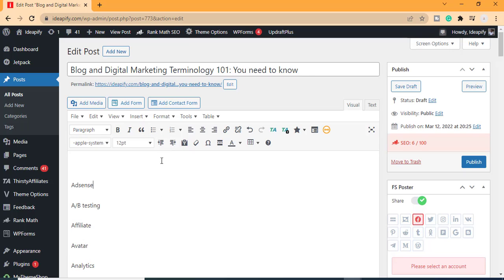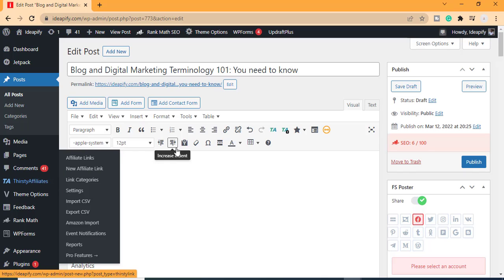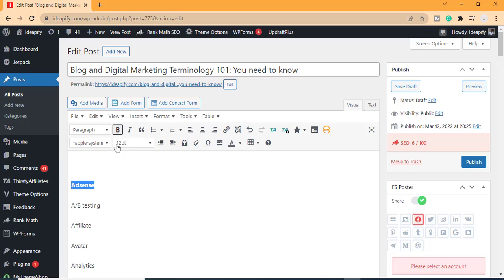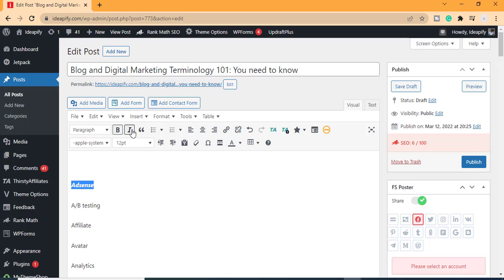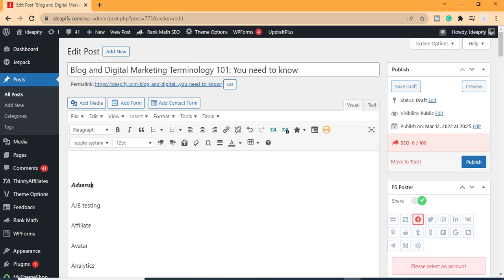If you want to bold something on WordPress, you double-click or highlight it, then click on Bold. The same applies to italic/highlight. There's also a Quote option — if you want to make something a quote, you highlight the text and click Quote.